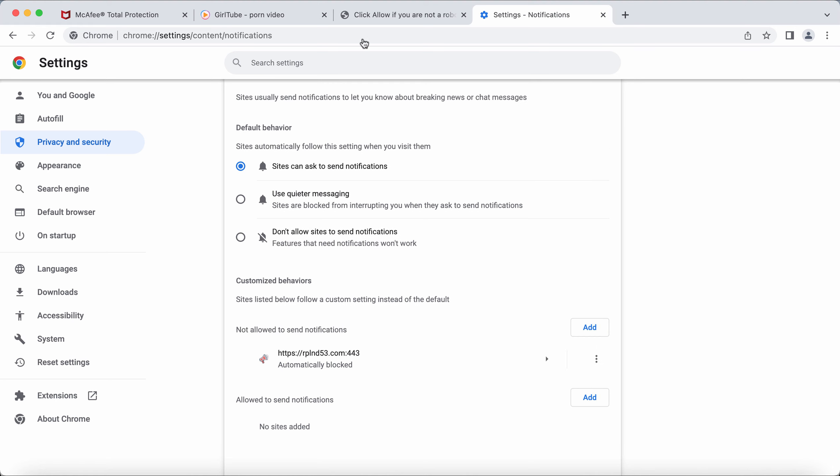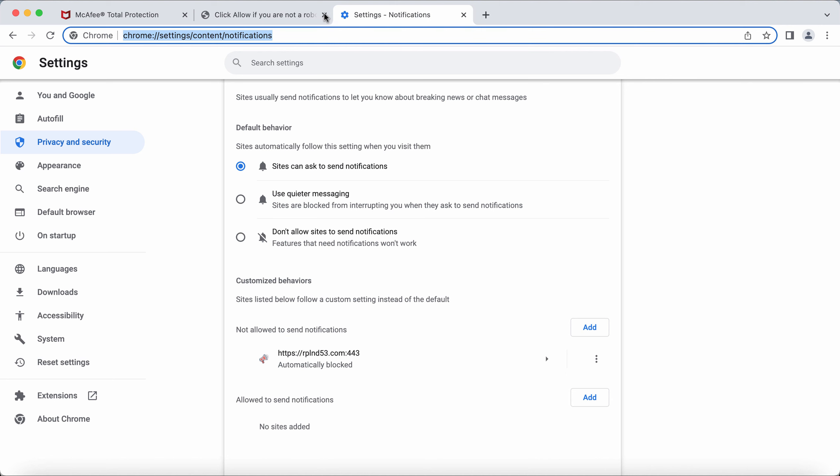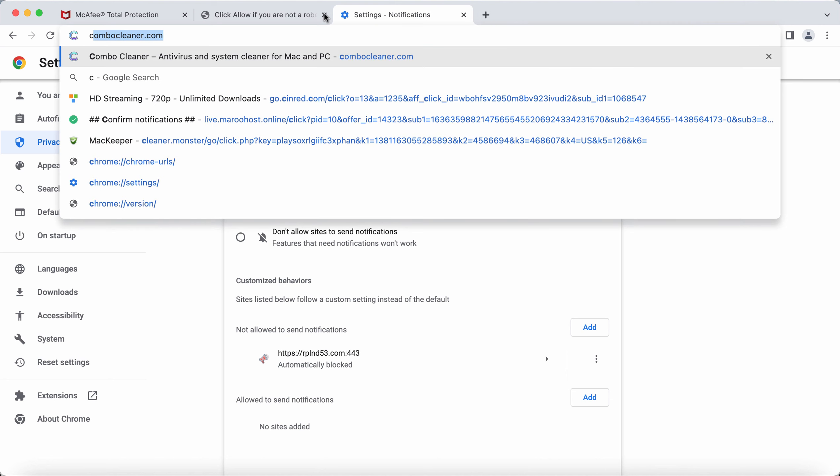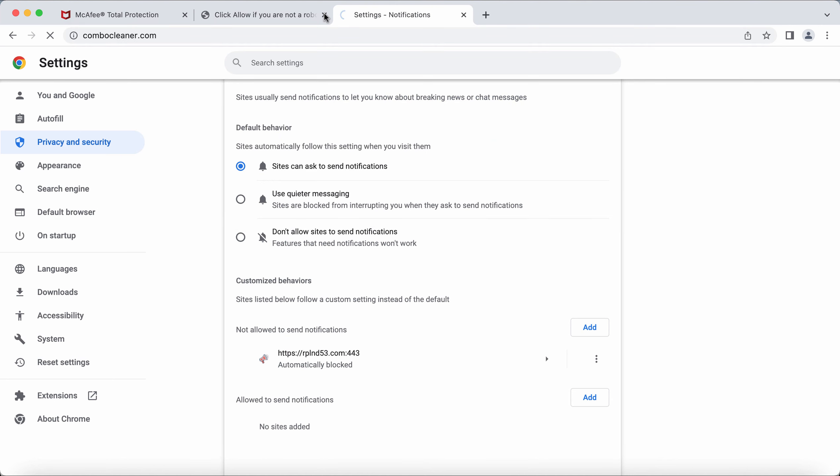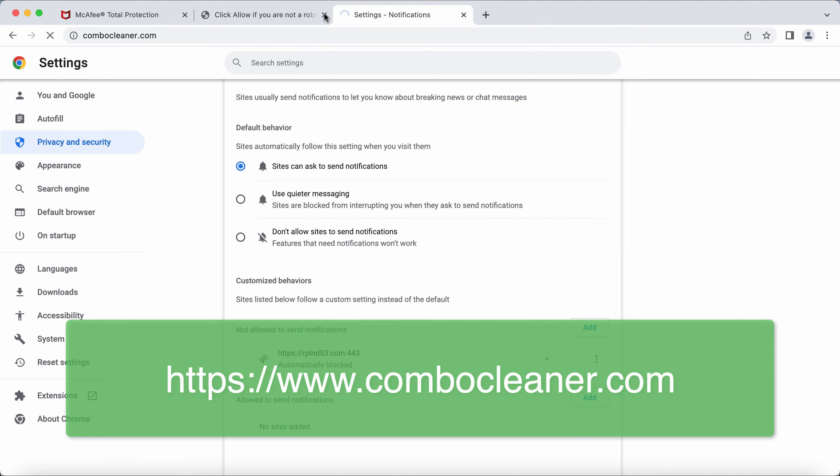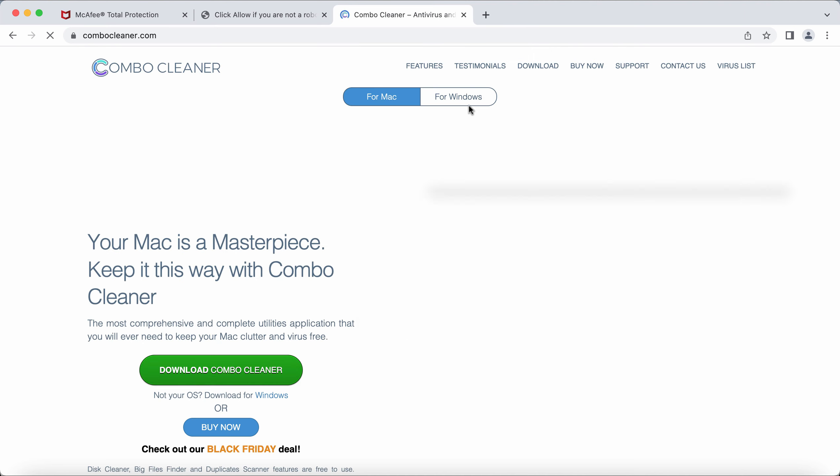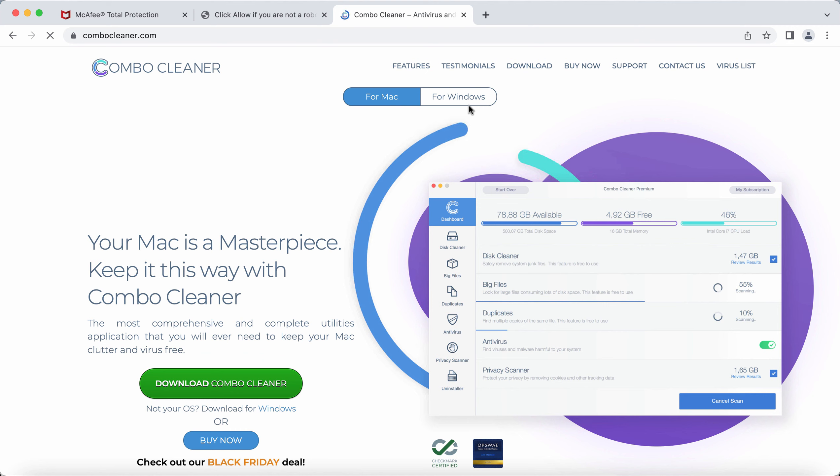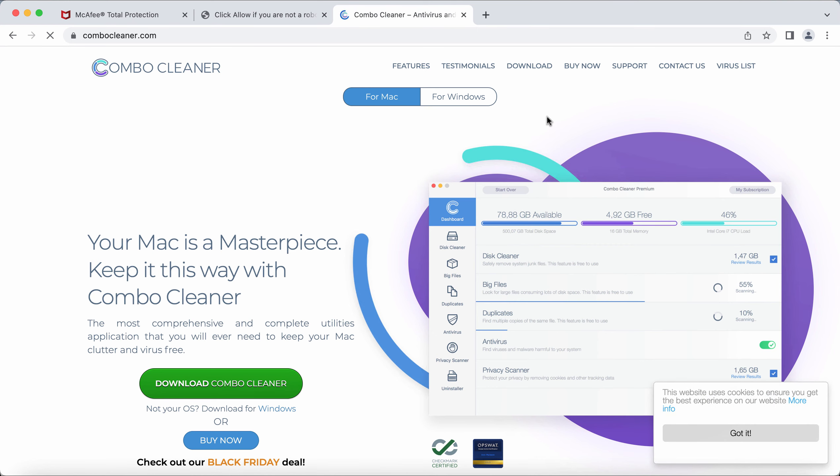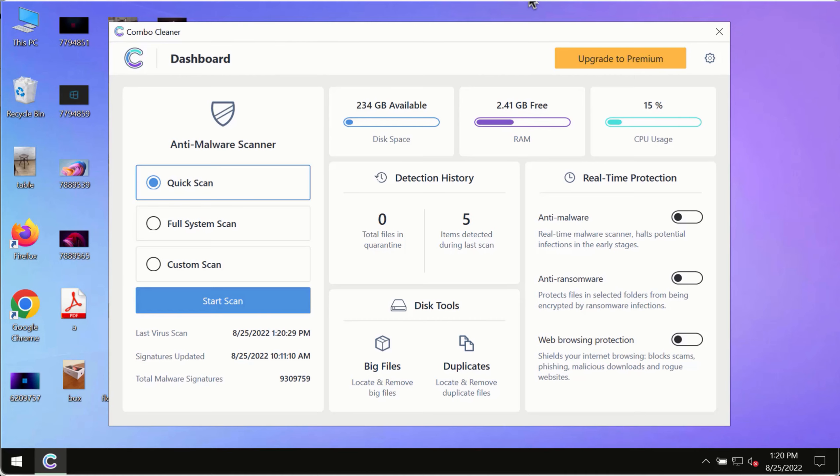Finally, I recommend you scan your system with ComboCleaner Antivirus. Get it from the official page, ComboCleaner.com, and after downloading, start scanning your device.